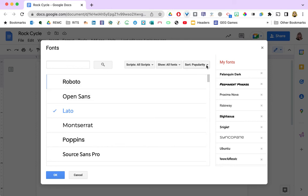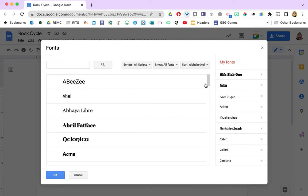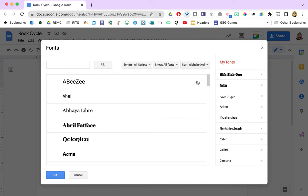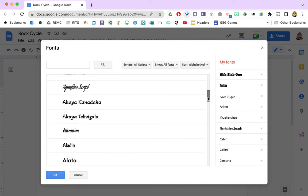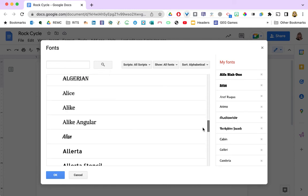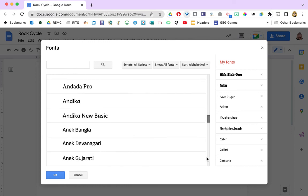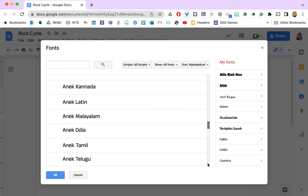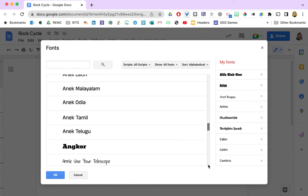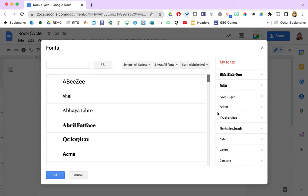So if I change the sort right here from popularity to alphabetical, now I am going to see a lot more fonts. I can scroll all the way down to the bottom and still be in the fonts that begin with A.